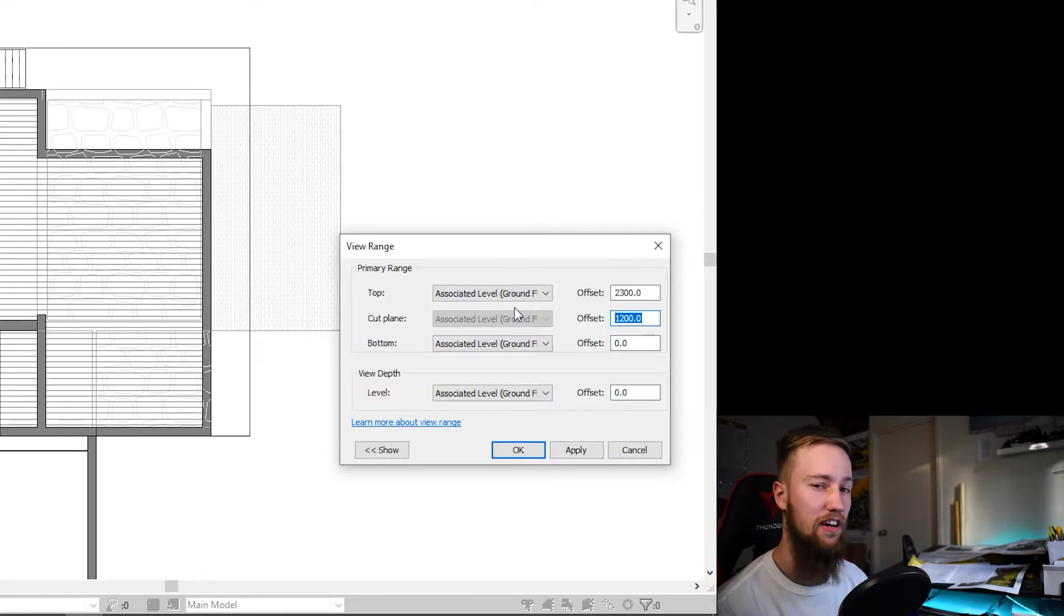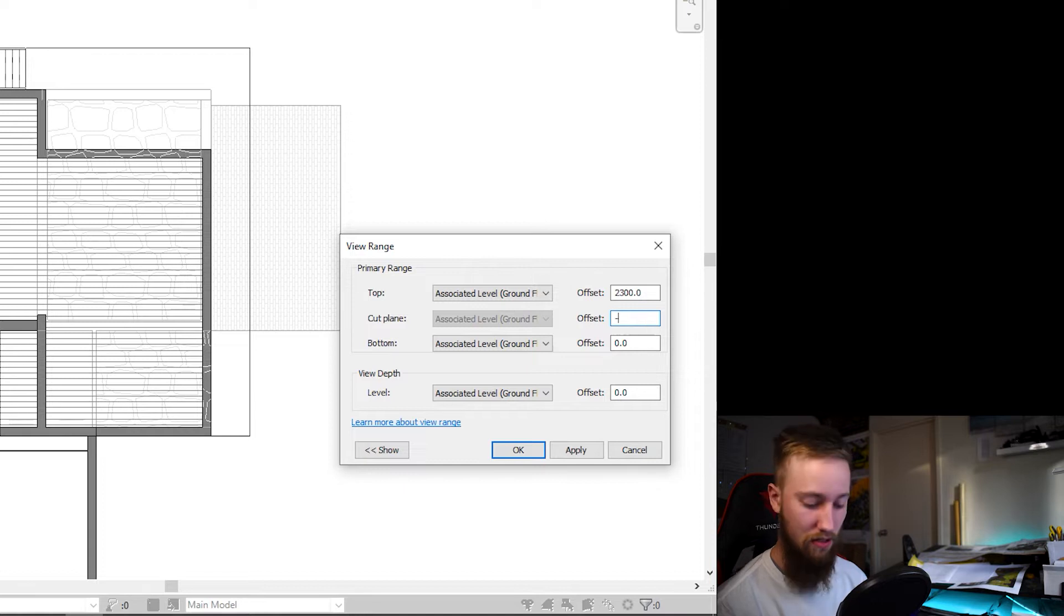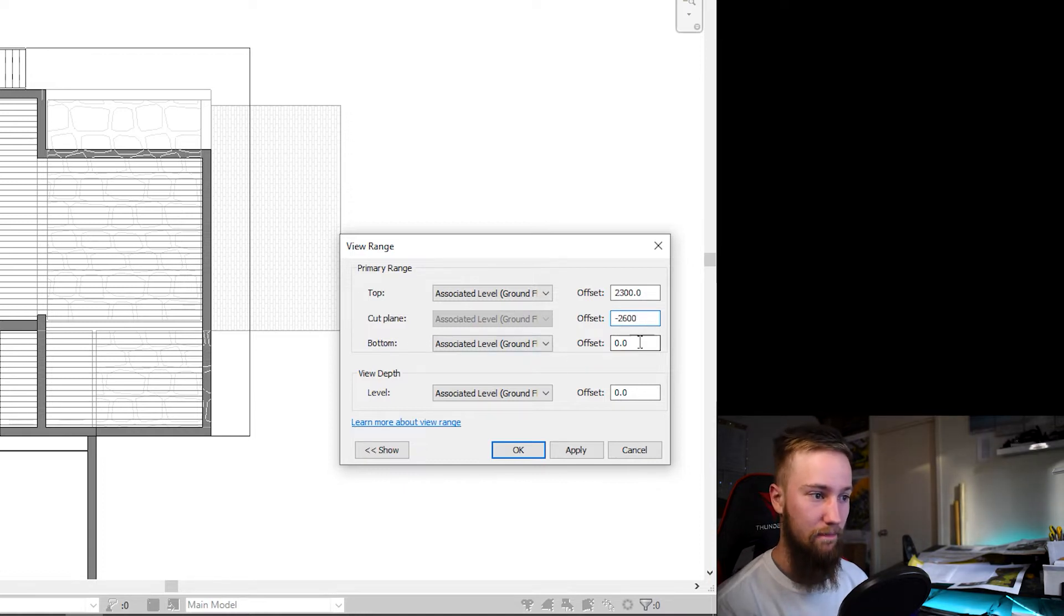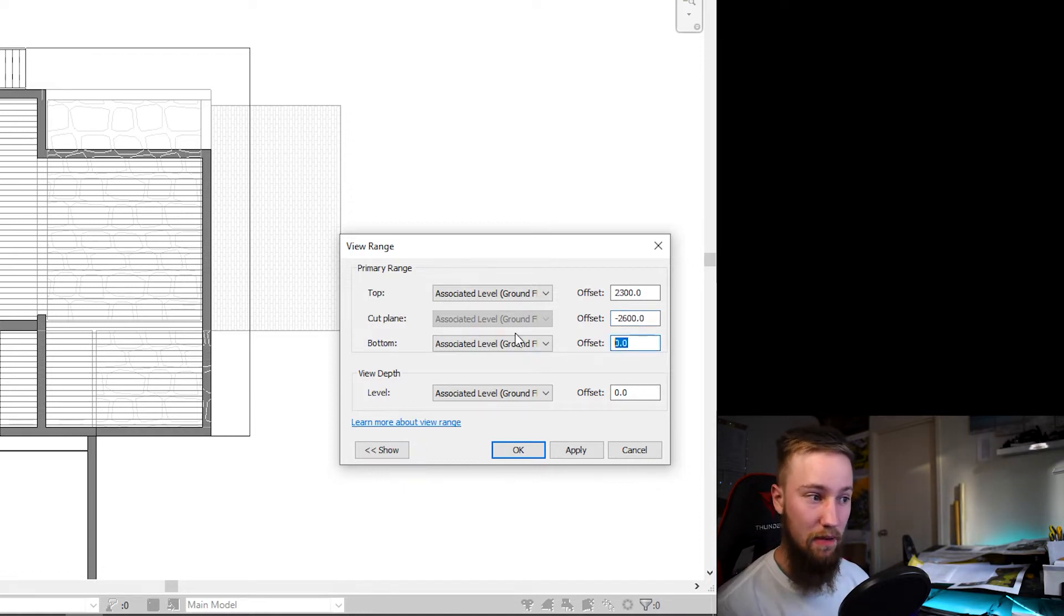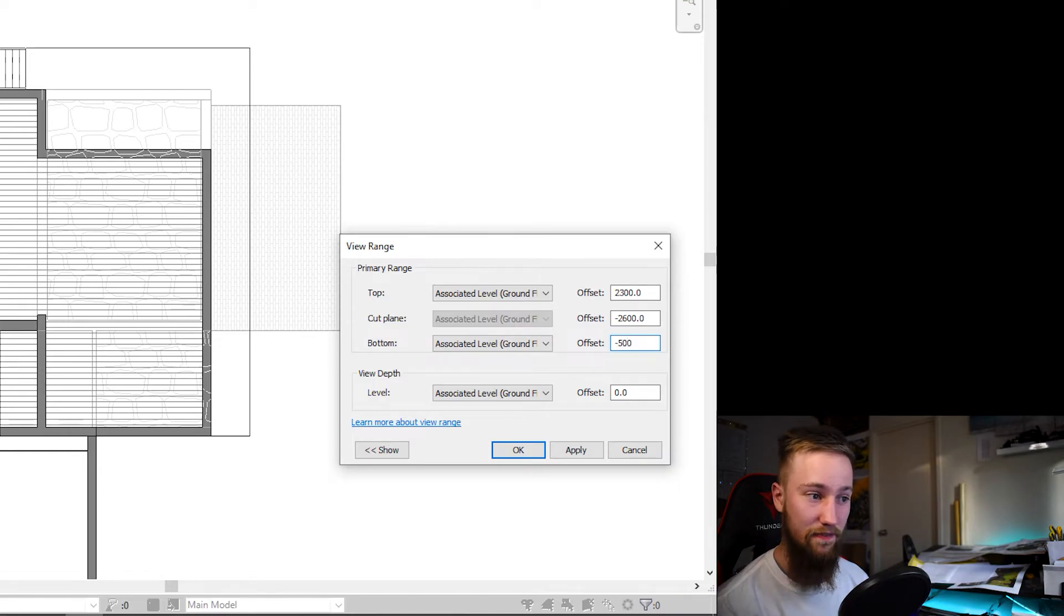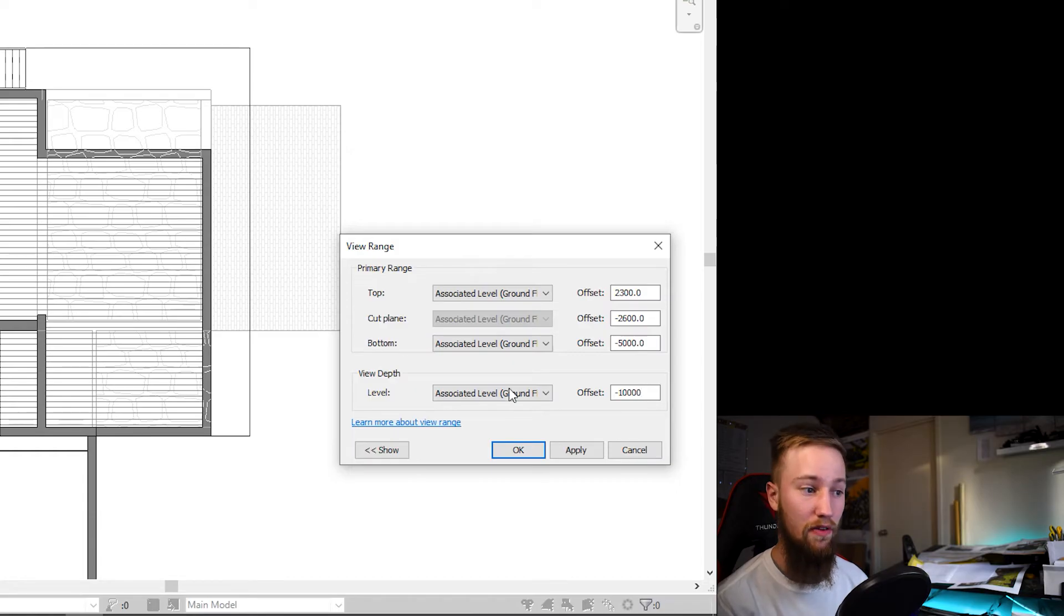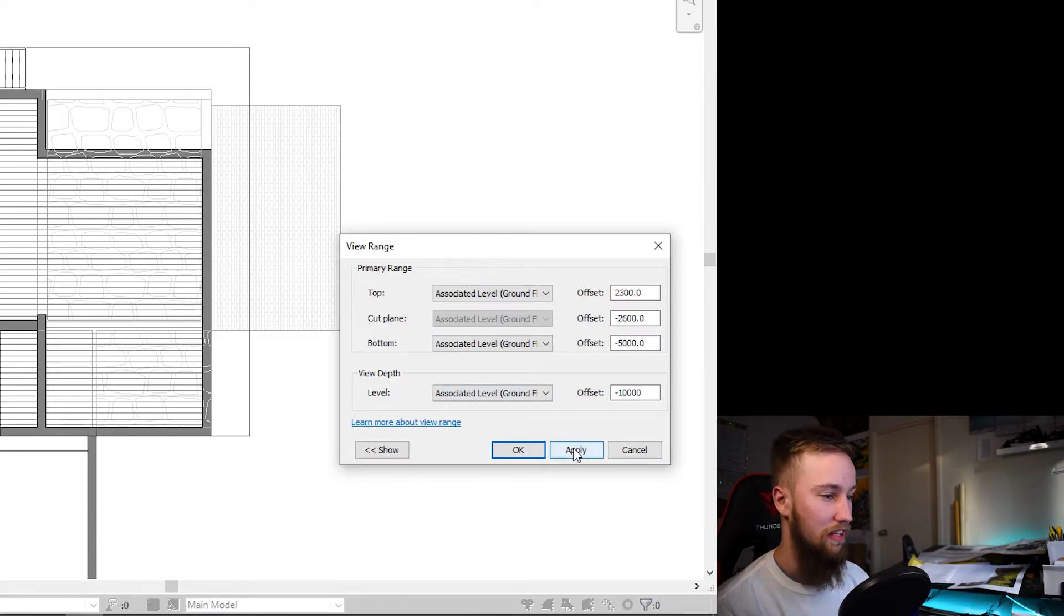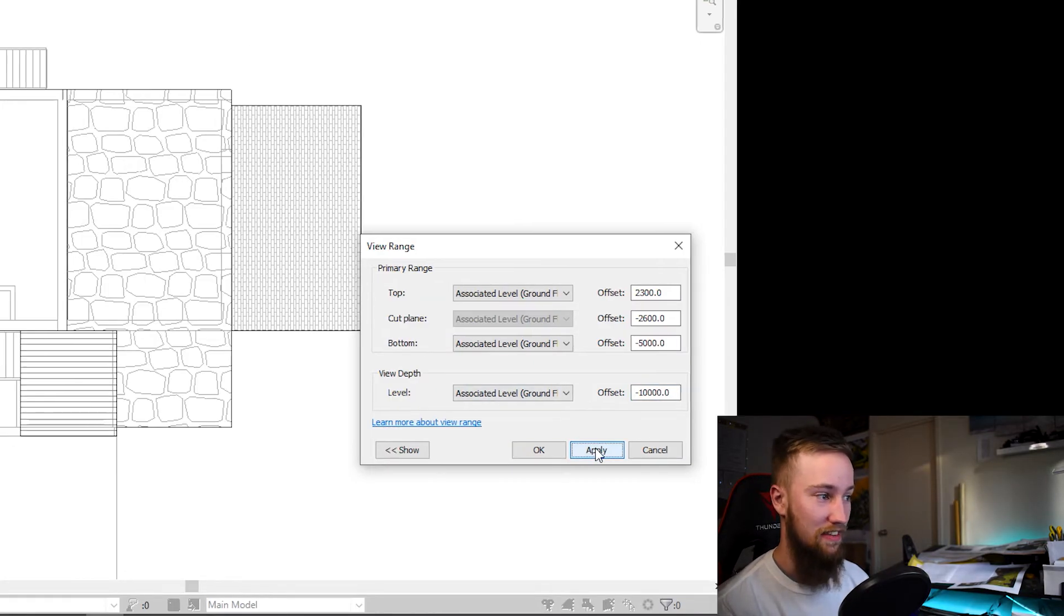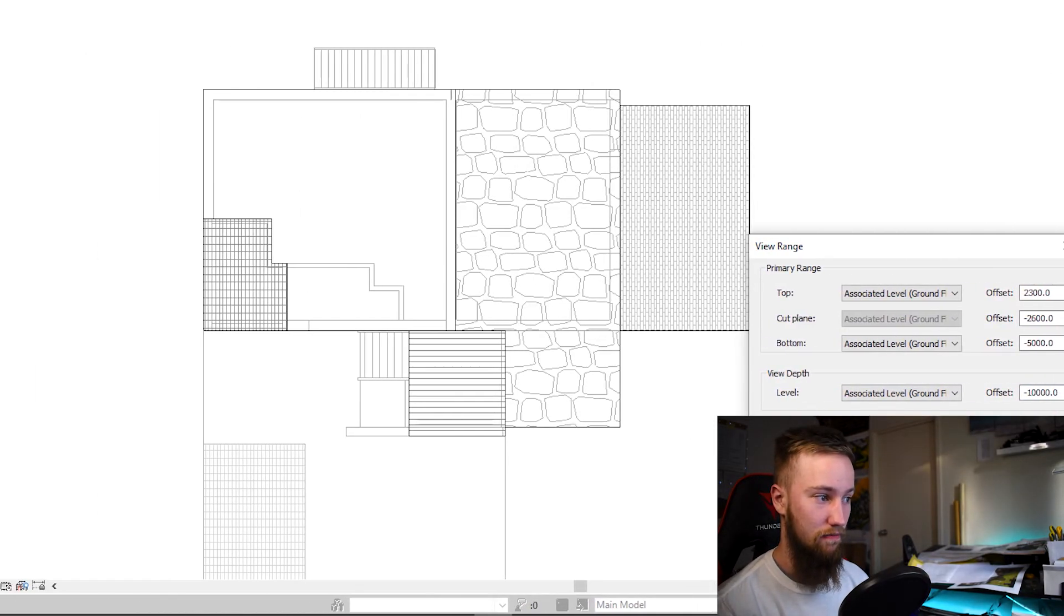2800 or 2600 below what it currently is. For the bottom of that, this needs to be below the cutting plane, so it's going to make this 5000 less. And then this can be negative 10,000. It just needs to be below the bottom level.